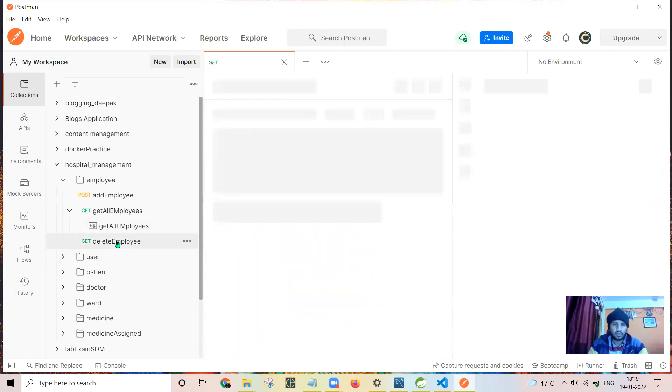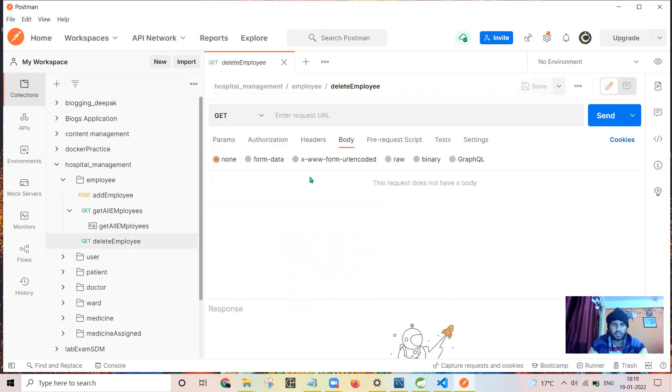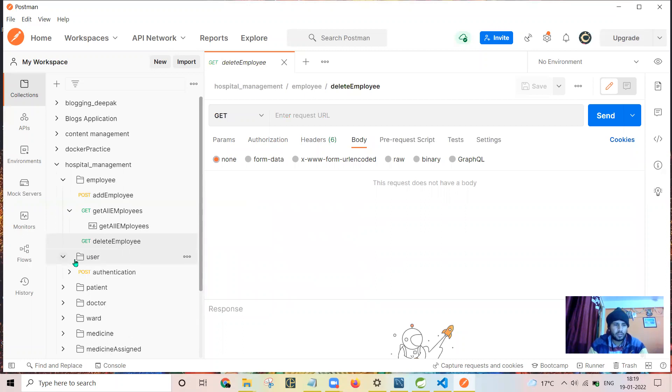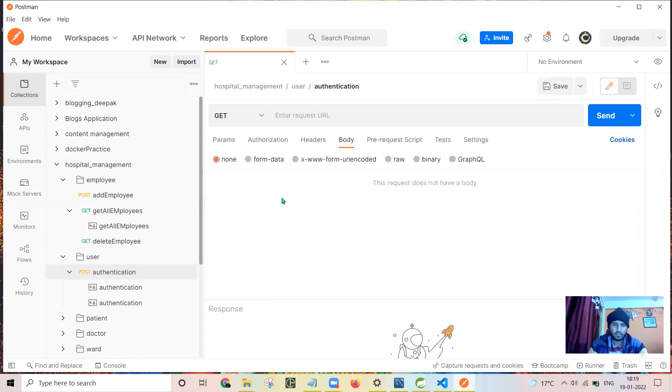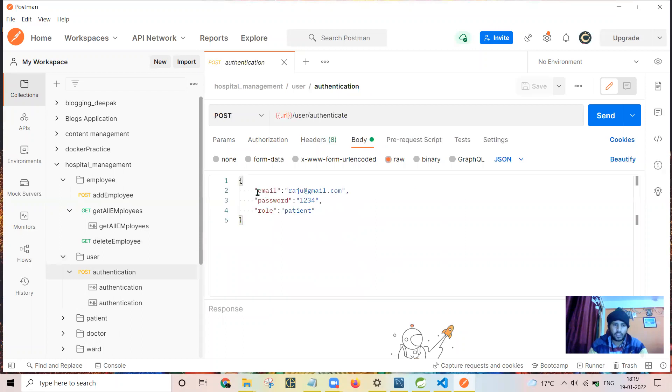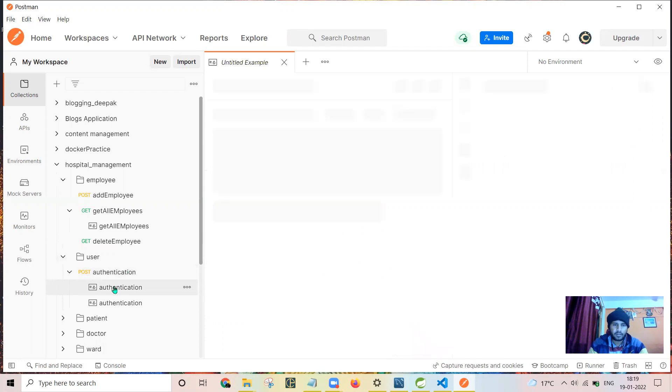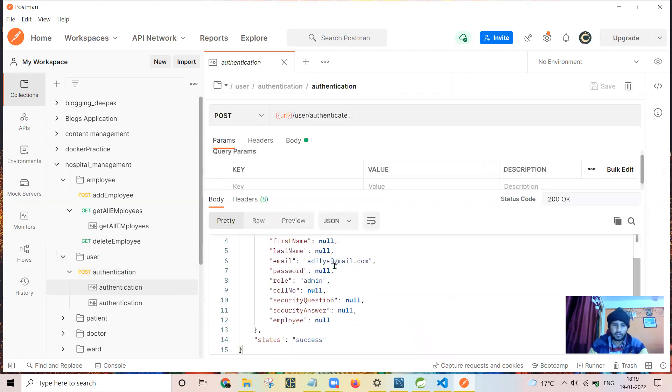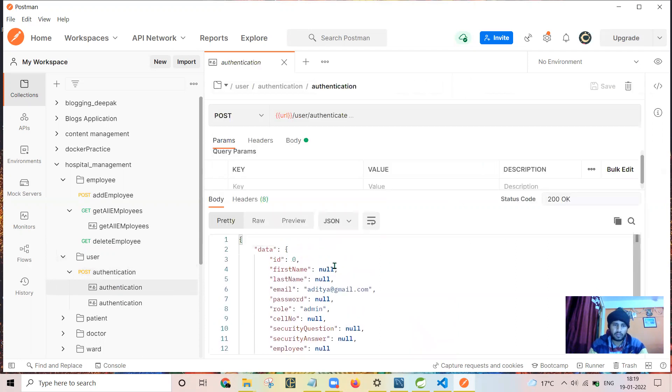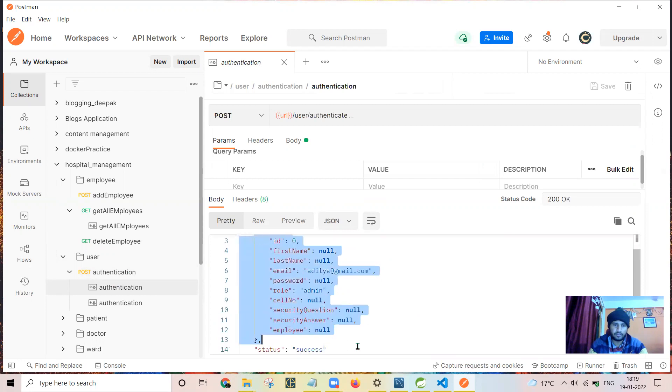For delete employee I have used user authentication. We need to send the body, email, password, and the role. See the response which is received from the server is like this.